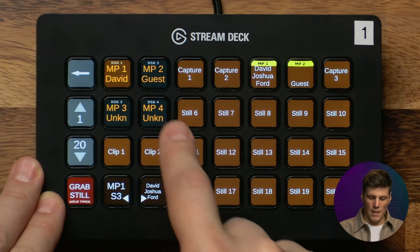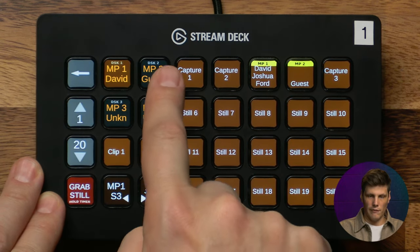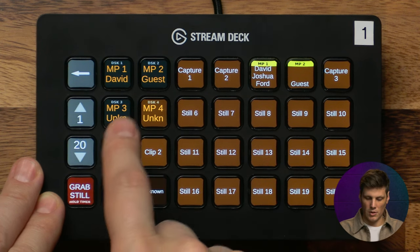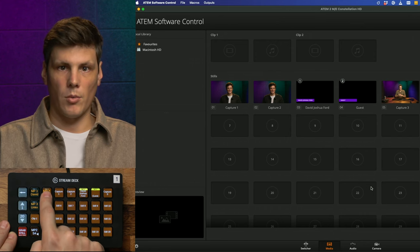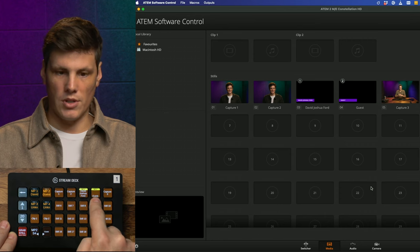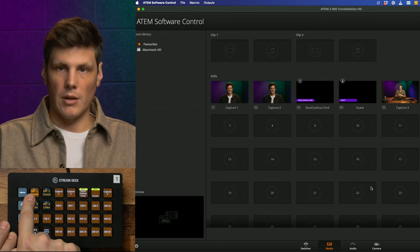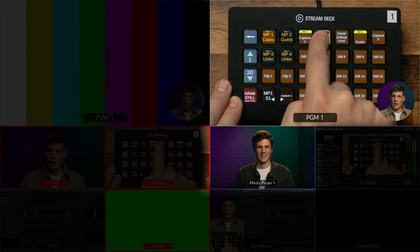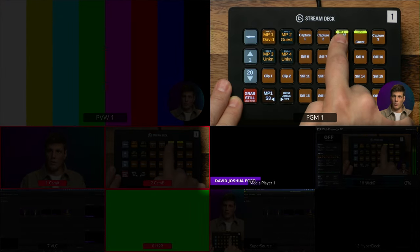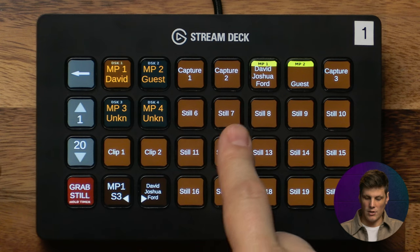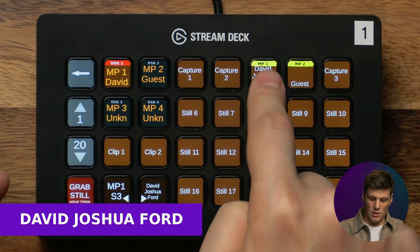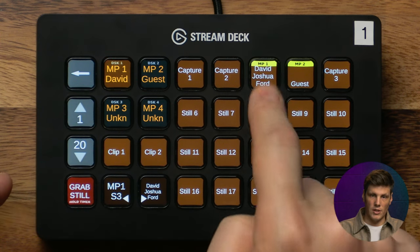Next is the media player. We've got media players one, two, three, and four. I've only got two connected — three and four are not connected with the constellation. Selecting which media player you want to work with will then let you choose the actual still. Working with media player one you can see the graphic in there. A really neat feature is that if you're working with a PNG that has transparency you can long press to fade it on, and long press again when you want to take it off.